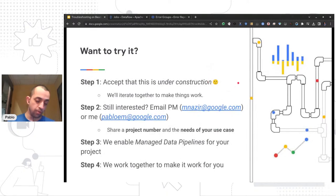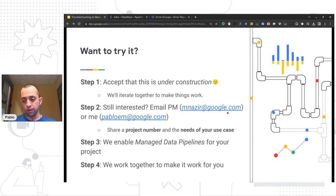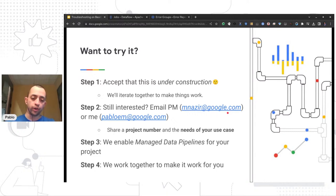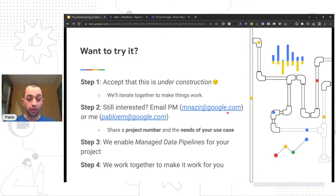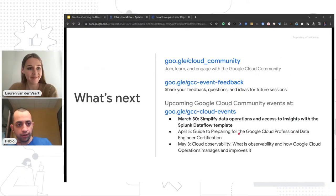If you're curious about this template and want to try it, you can email me or our product manager Mehran. You can tell us about your use case — generally this is for use cases where you want to move data from A to B continuously and ideally not have to worry about it once you start it. Because it's a new thing, we're willing to spend some time to help you spin it up. The template code is all open source on the Dataflow templates repository, so you can go take a look there as well. I'll answer questions at the end, but first I'll let Lauren tell you about the Cloud community.